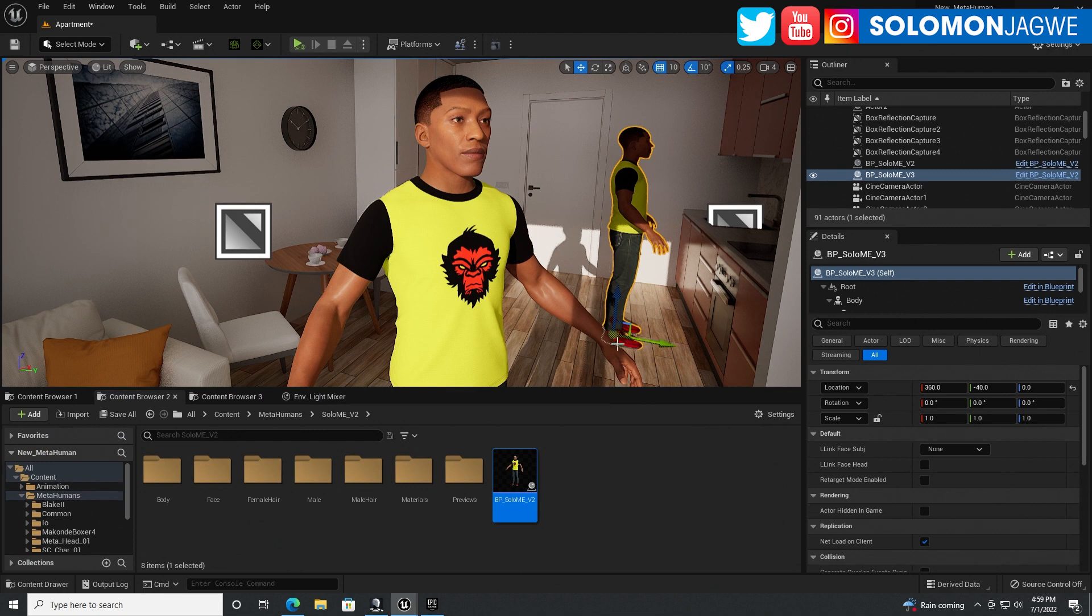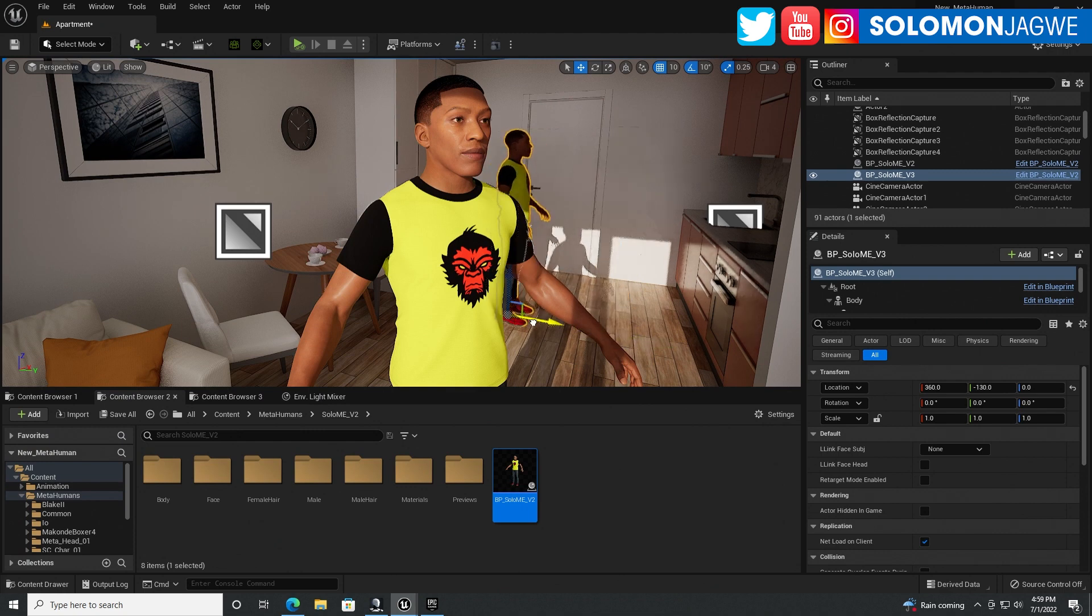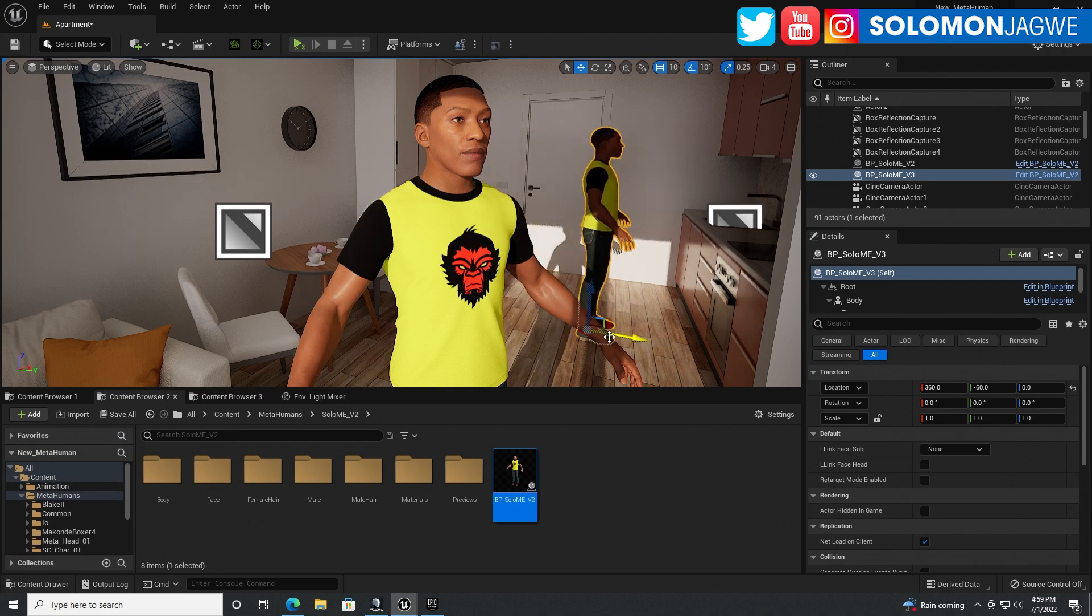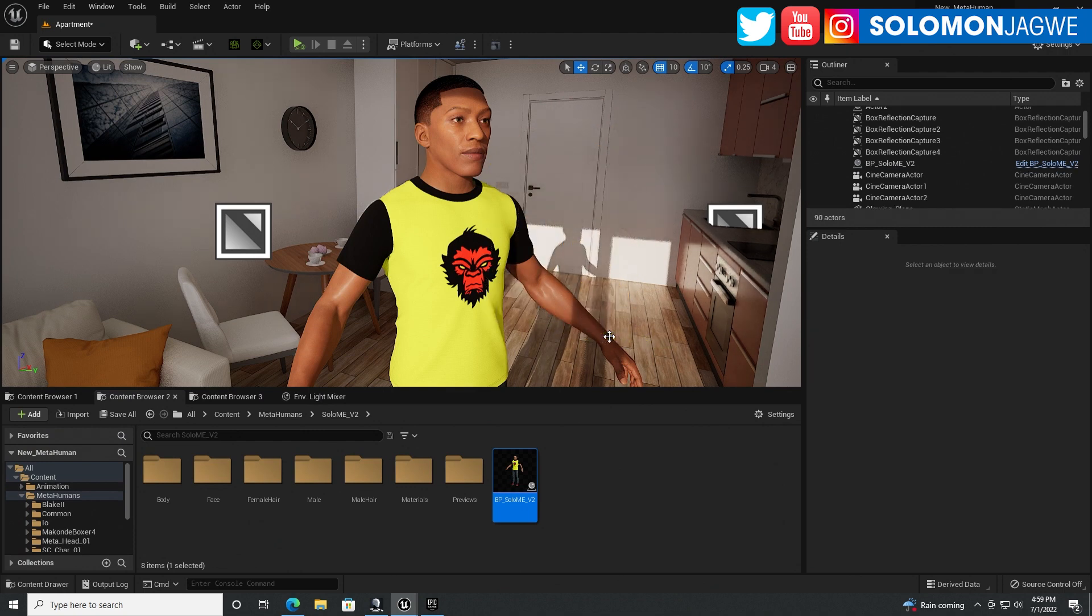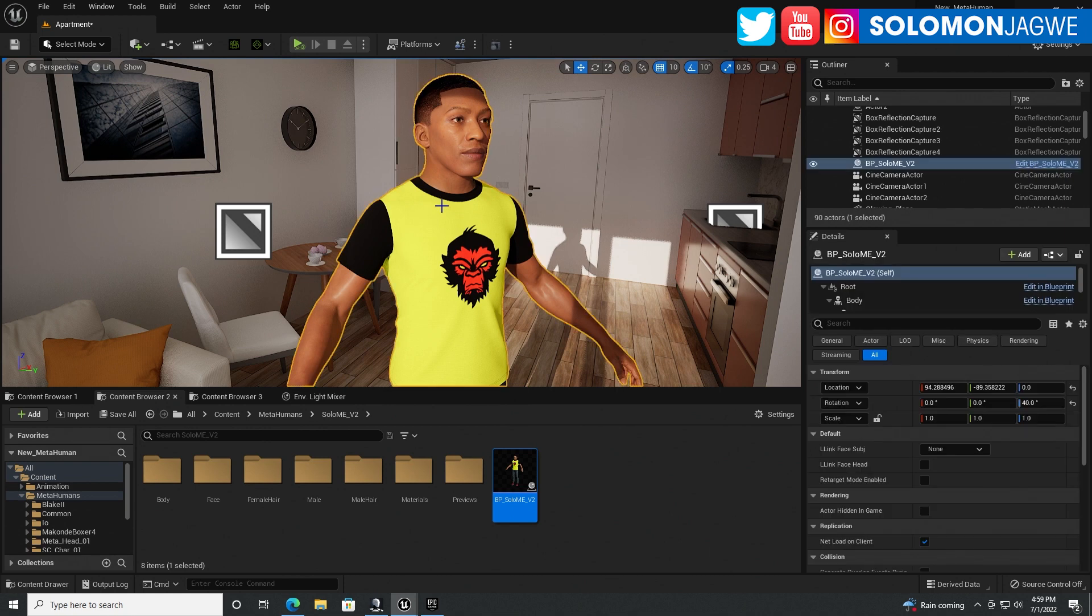And then just move it into place wherever you want it. So let's delete that spare one. I'm going to work with this one right here. And what's really cool is that this, these MetaHumans,